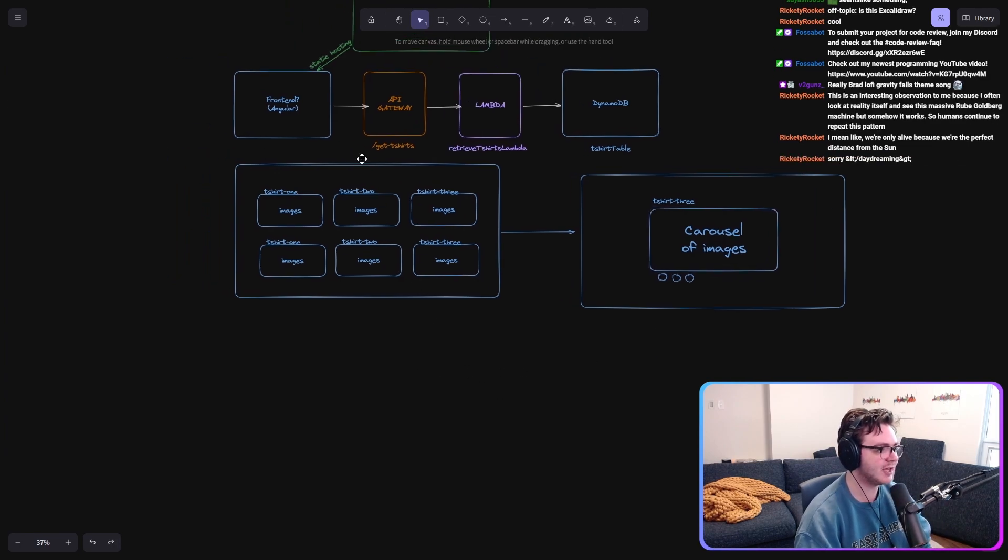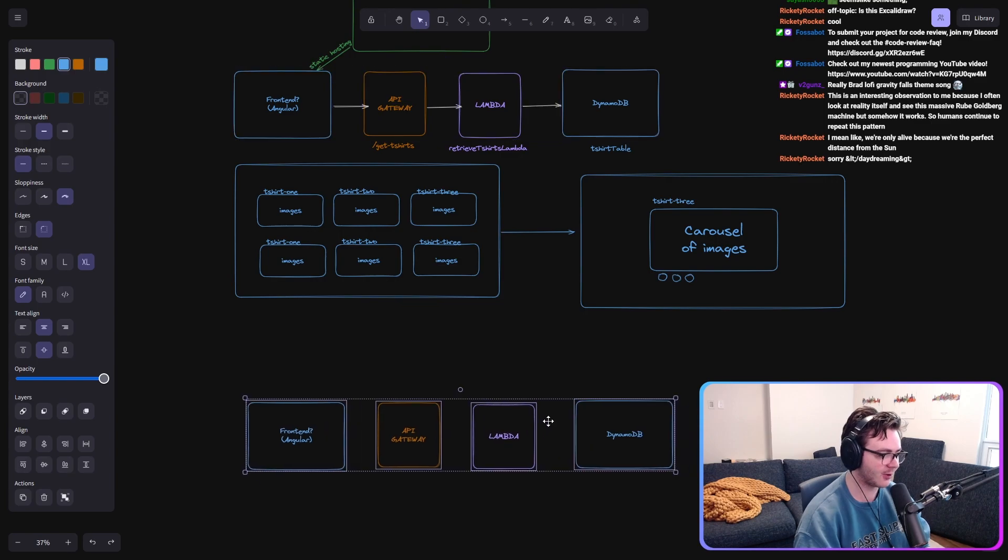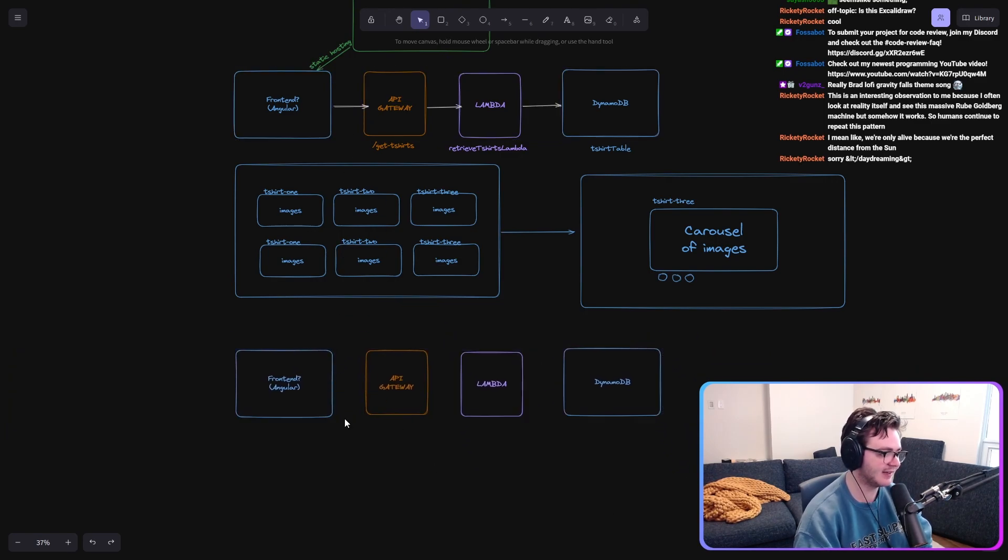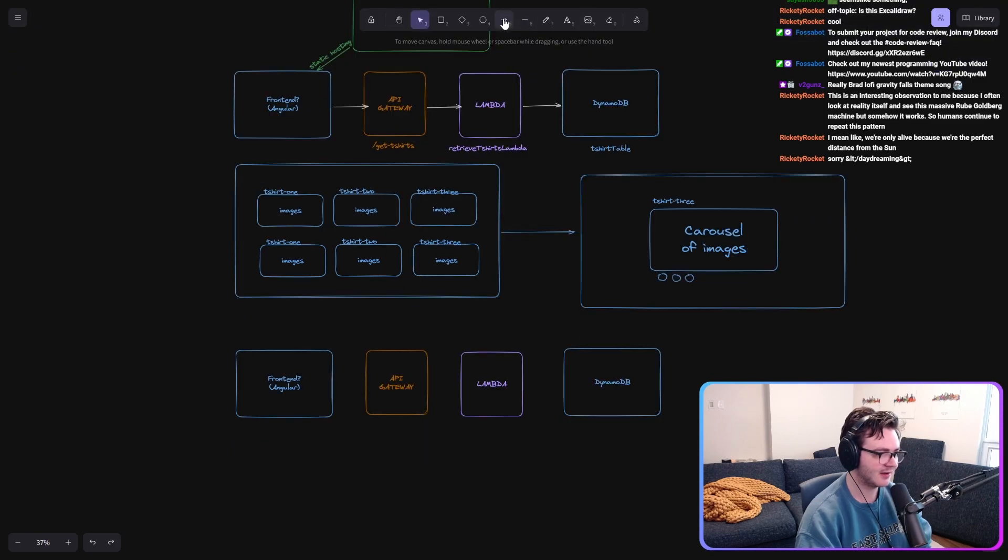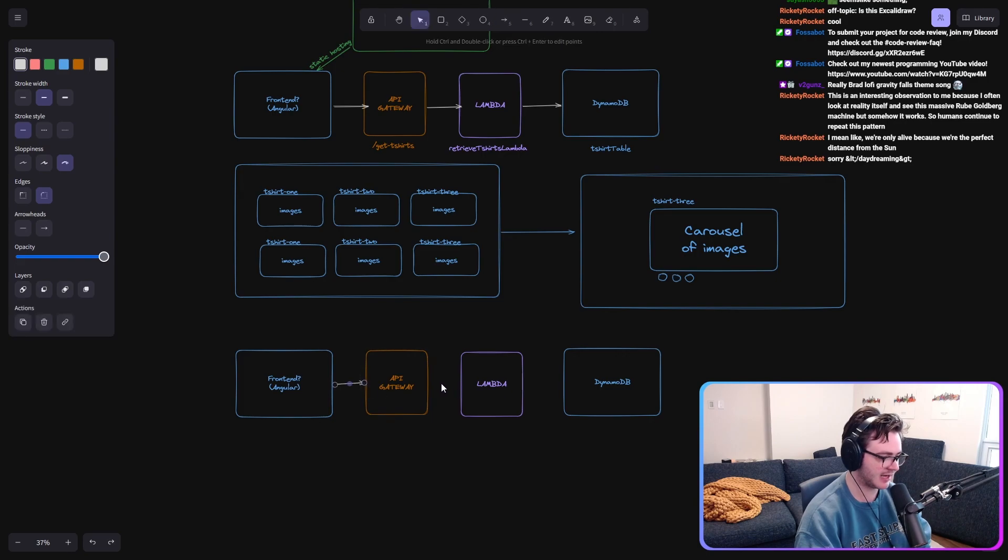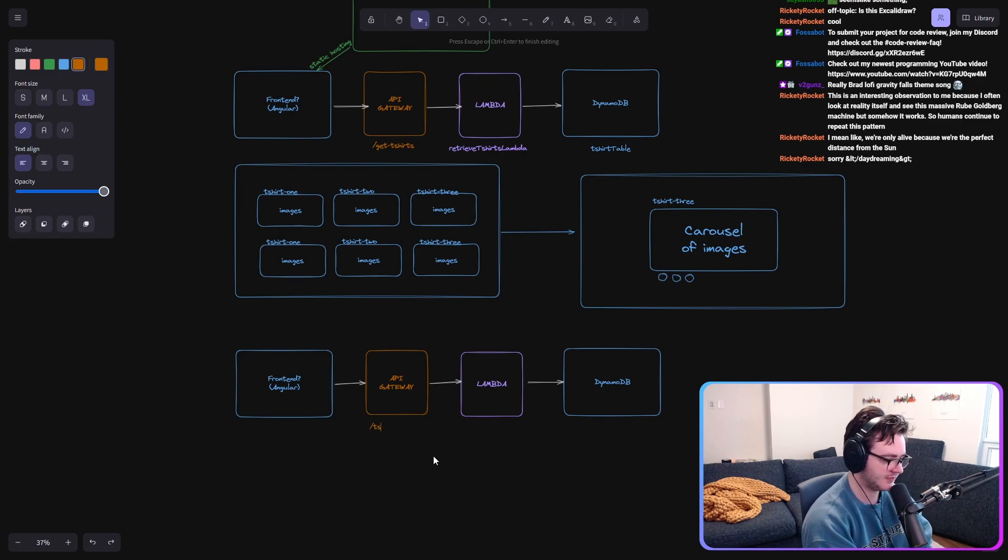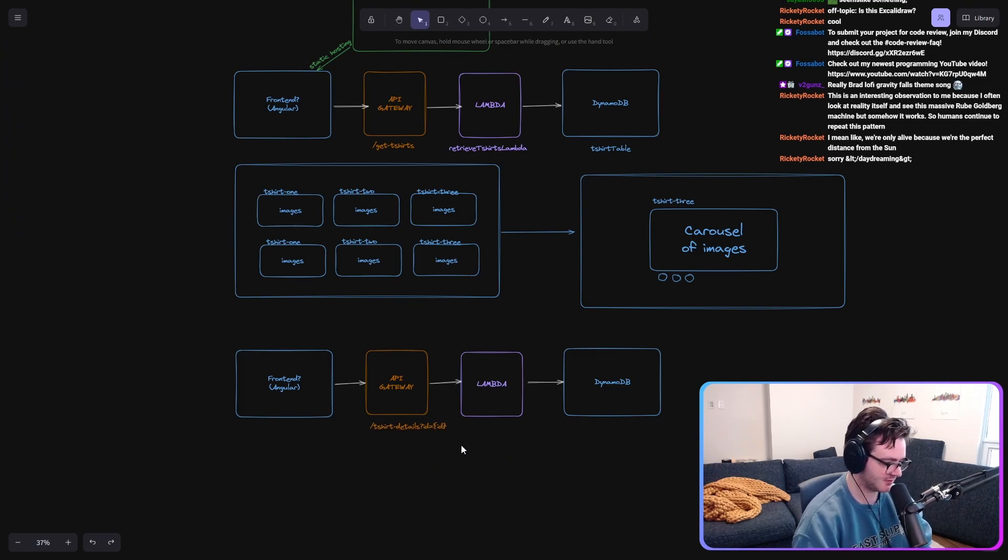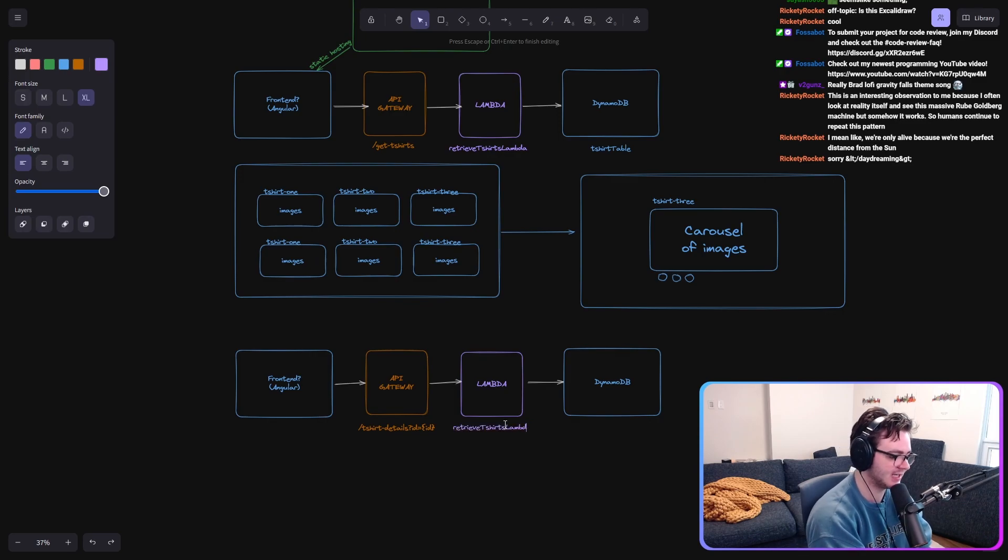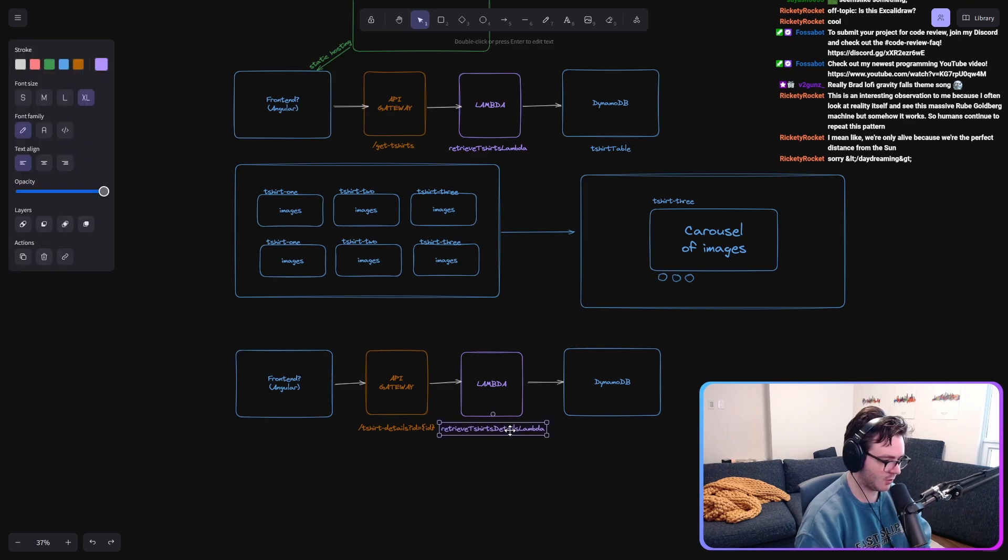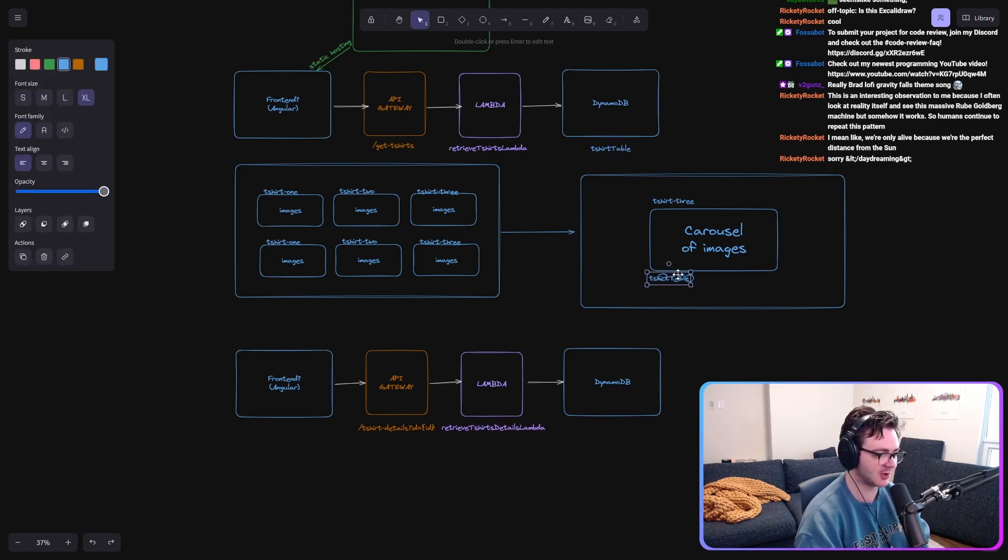To do this, we set up a different version of this, right? Where we instead, this time through, call a different endpoint that calls a different Lambda that makes a different query over the DynamoDB table. So, instead of get t-shirts, we have t-shirt details, question mark, ID equals ID, which is going to hand that off to the retrieve t-shirt details Lambda, which is going to perform a different query on the t-shirt table.